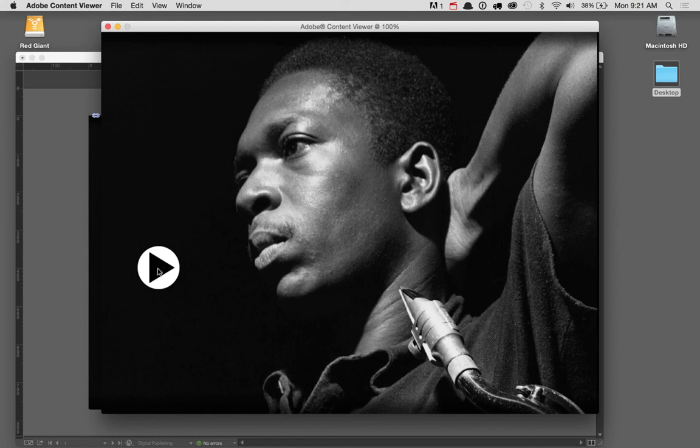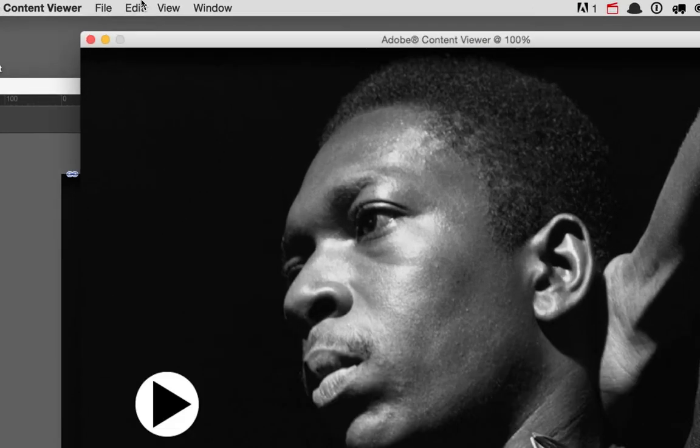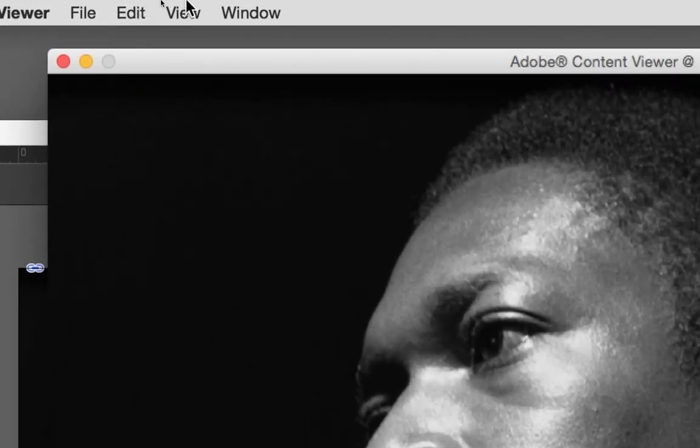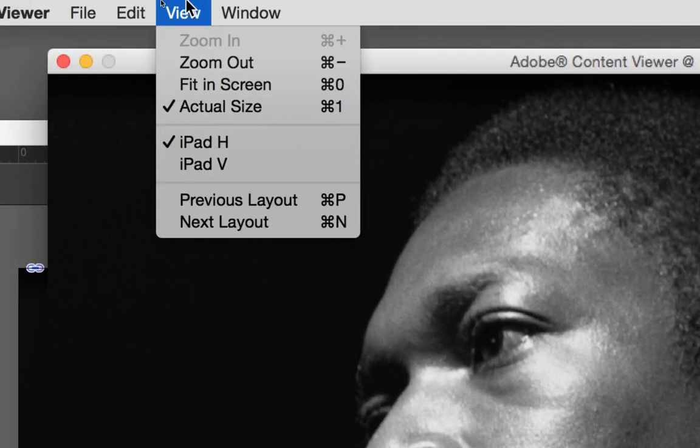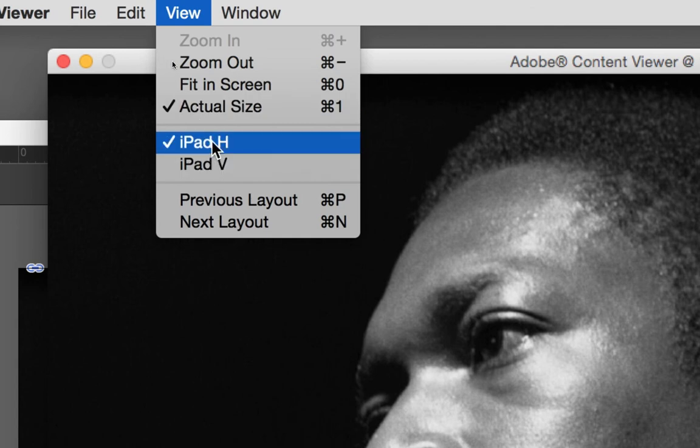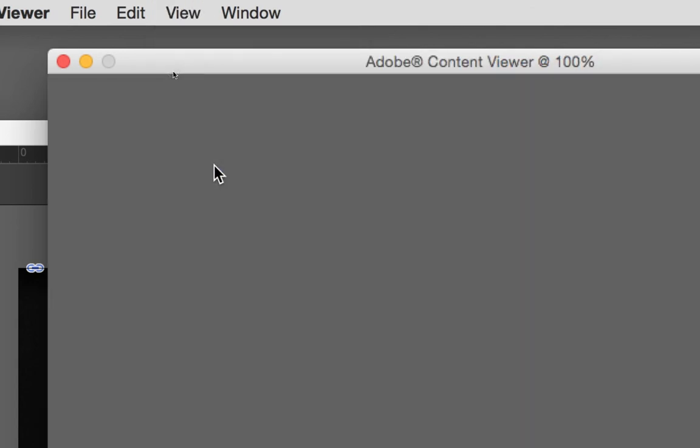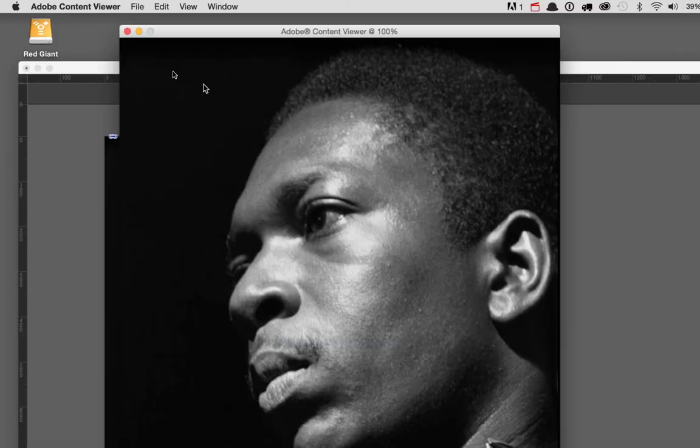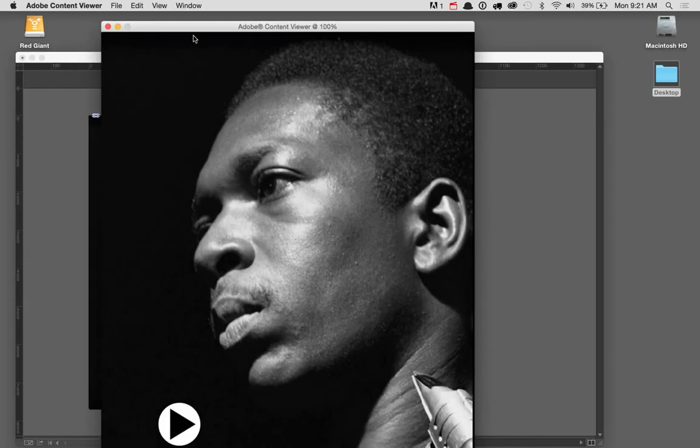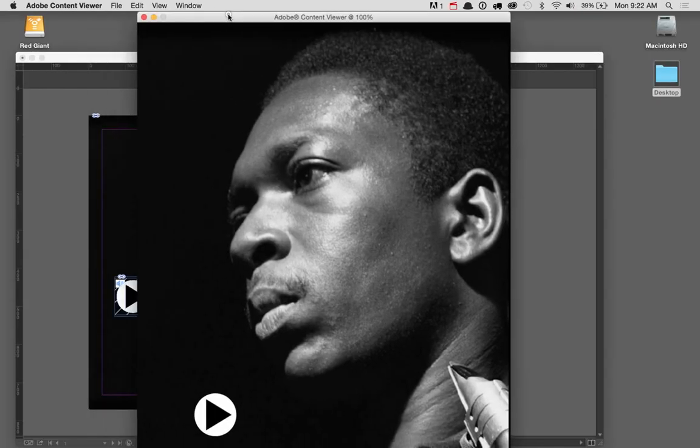Thankfully, the Adobe content viewer gives you an option to do this. If you come up here to the top under view, you'll notice you have your two layouts now listed. So I can choose my iPad V and it will now display my vertical layout as well.